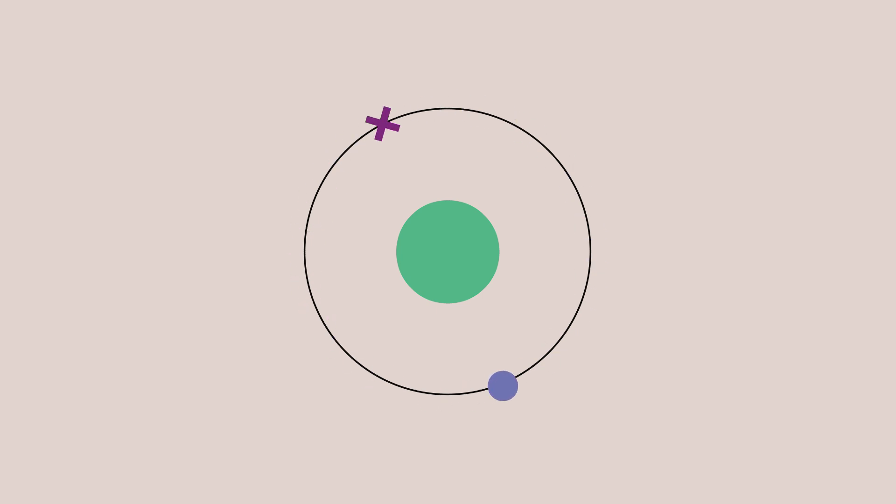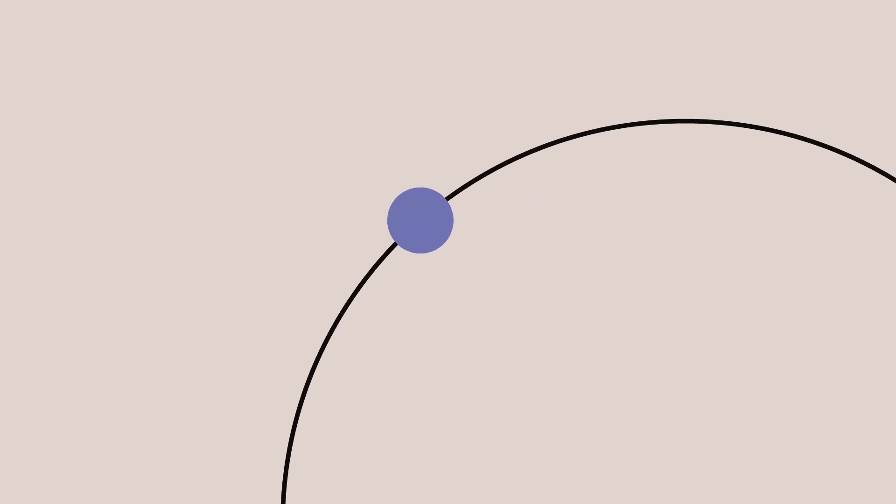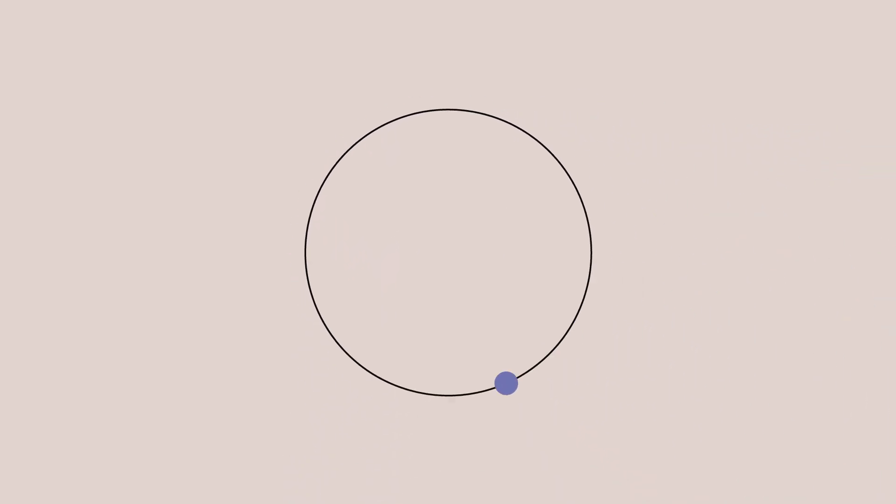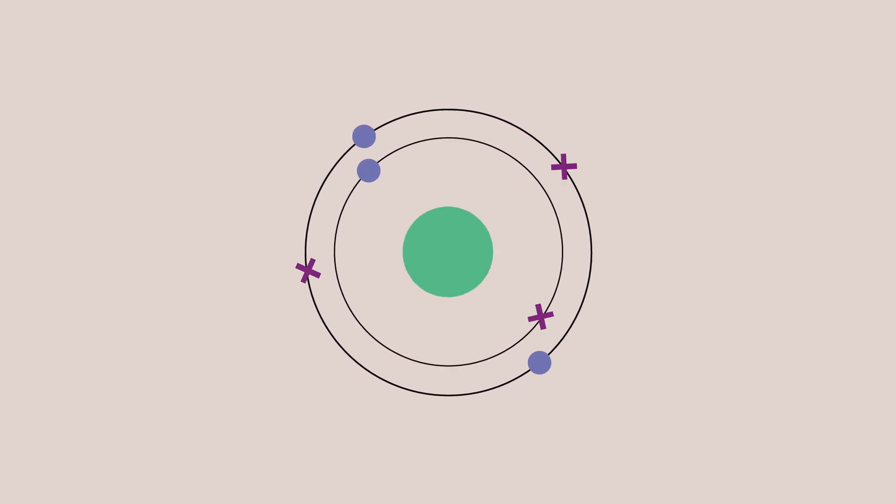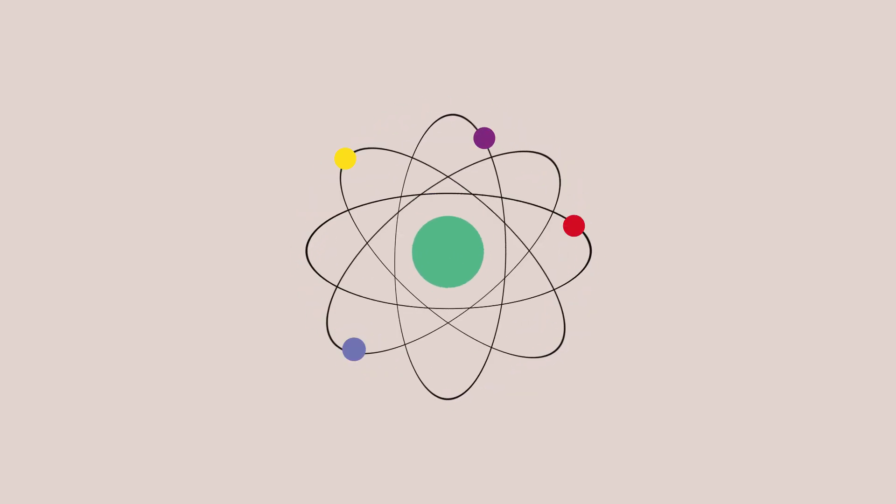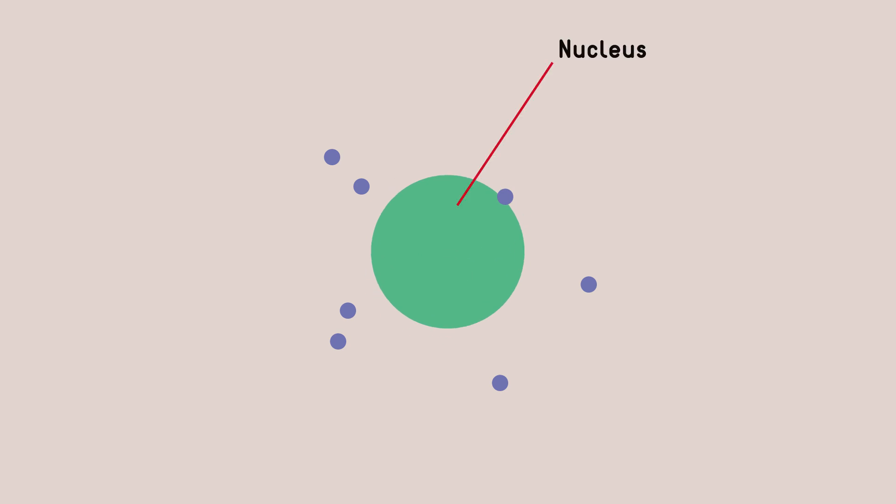Most of the time, we use dots to represent electrons in orbitals. You are probably familiar with diagrams like this, or this, or even this, which show a nucleus surrounded by dot-like electrons.